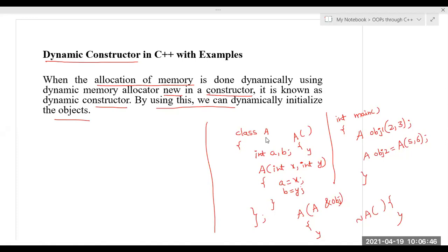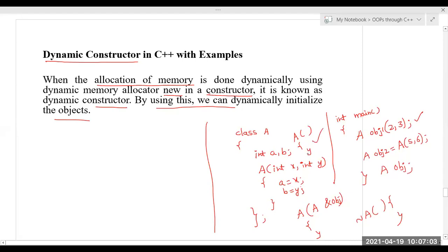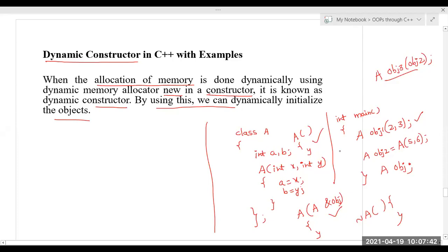When there are multiple constructors, which one is called depends on how the object is created — implicitly or explicitly. For example, A obj calls the default constructor because it takes no parameters. A obj1(2, 3) calls the parameterized constructor because it takes two parameters. A obj3(obj2) calls the copy constructor because an object of the same class is passed. This can be decided at compile time, which is called compile-time polymorphism.